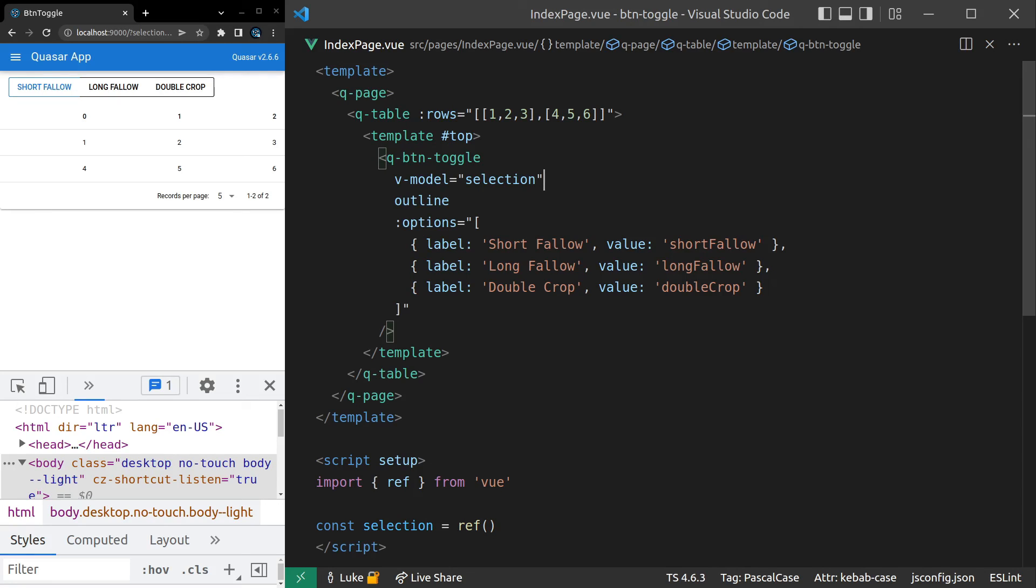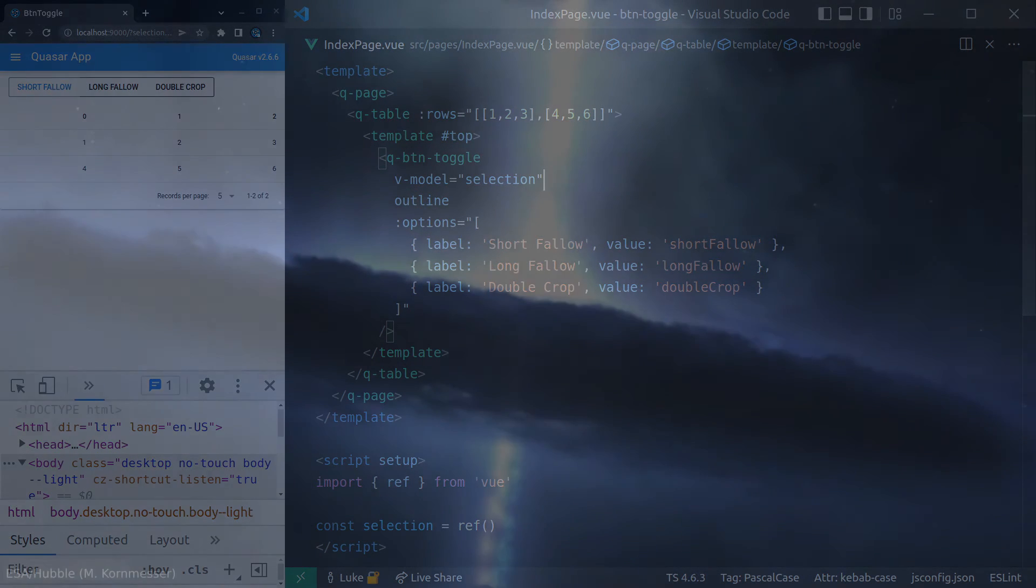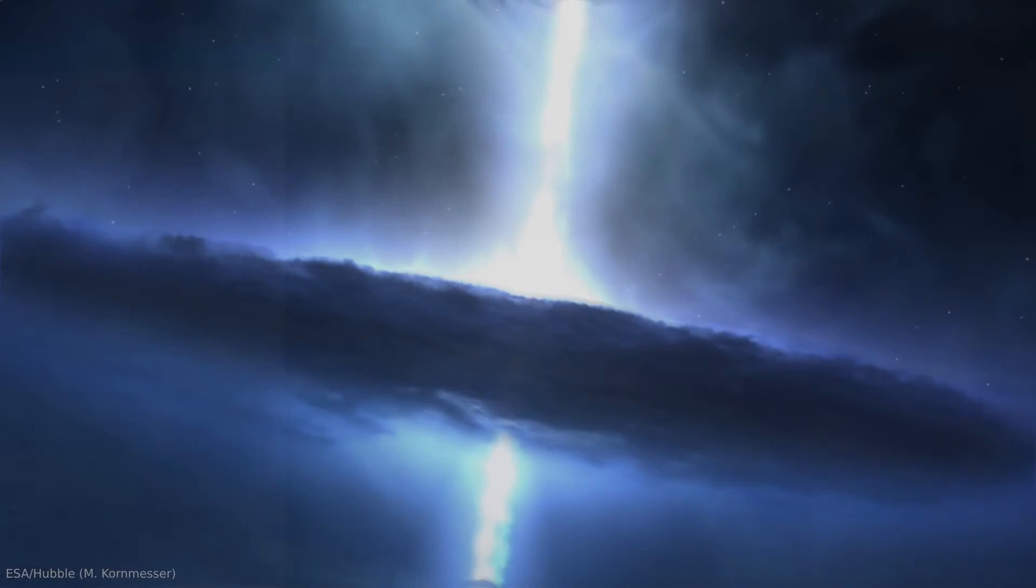So there you go. That's the Q button toggle component. Really cool. Great quality of life component. Hope you enjoyed this one and I'll see you in the next video.